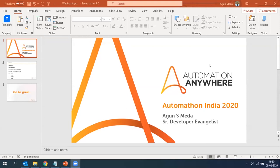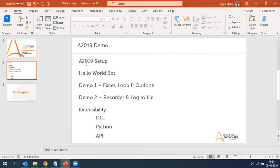In the second demo we'll look at the Recorder option — how you can interact with objects in websites and web applications and log data to a CSV file. After that, we'll look at the extensibility features: how to interact with a DLL, write and call Python code. Finally, we'll look at integration with API services to understand how to work with A2019 and Azure services.